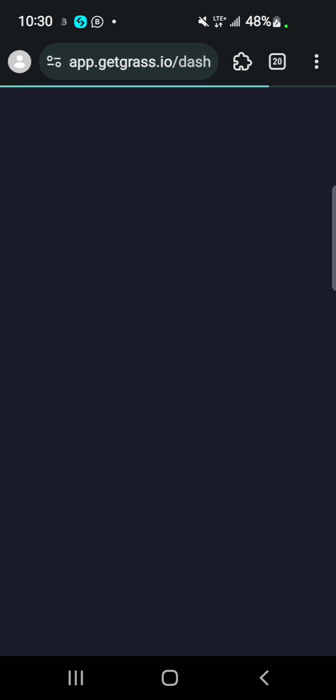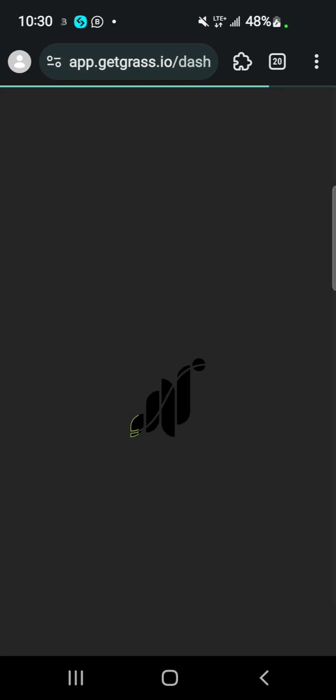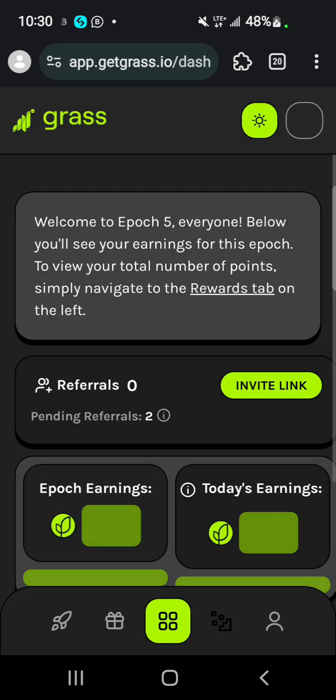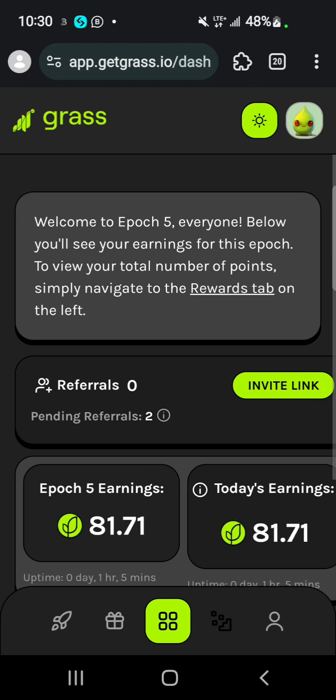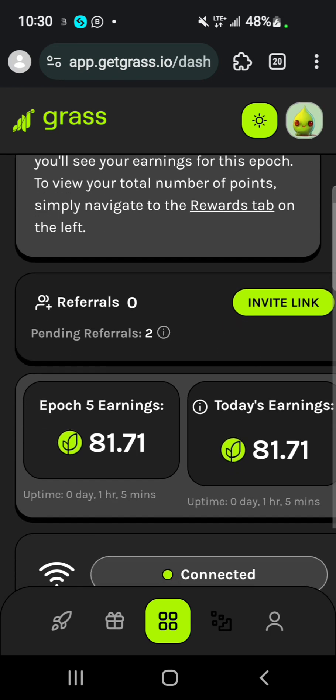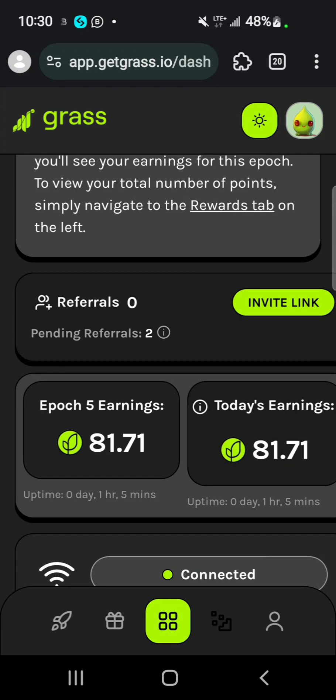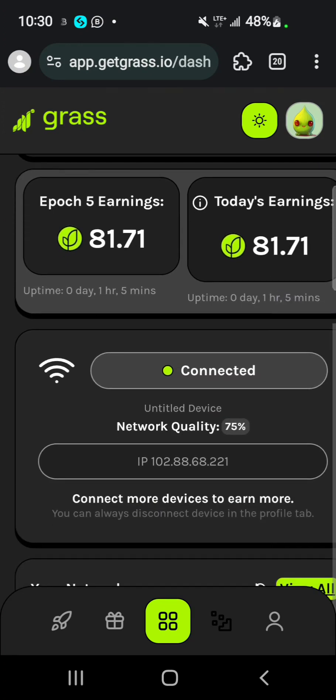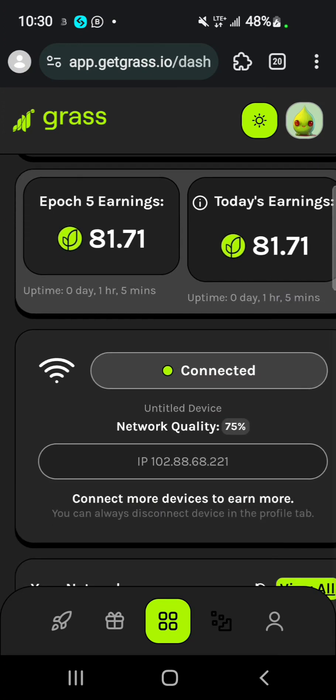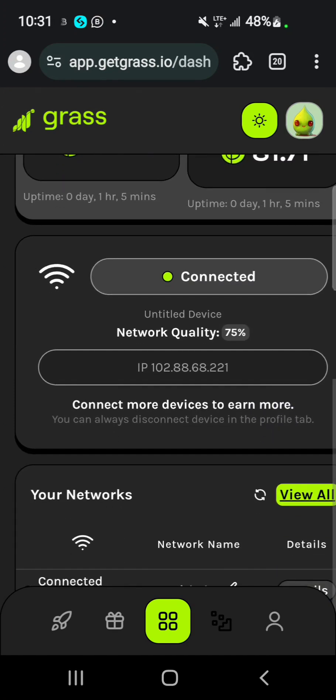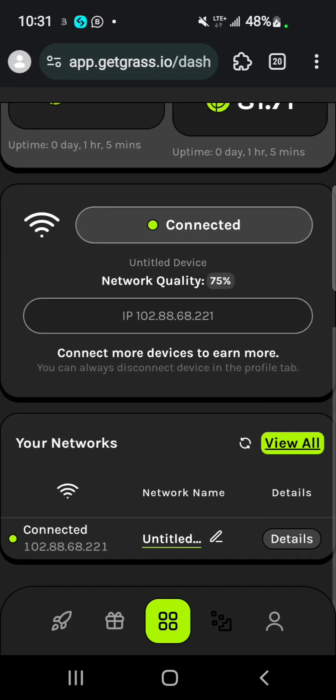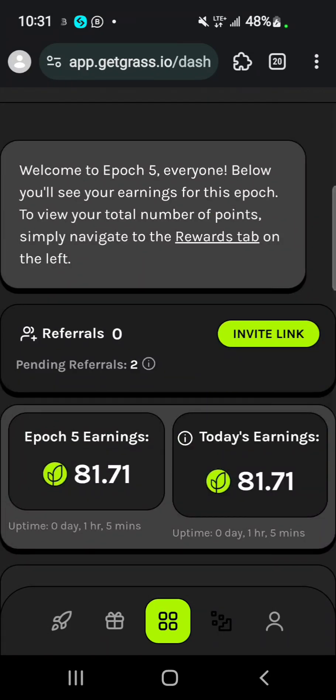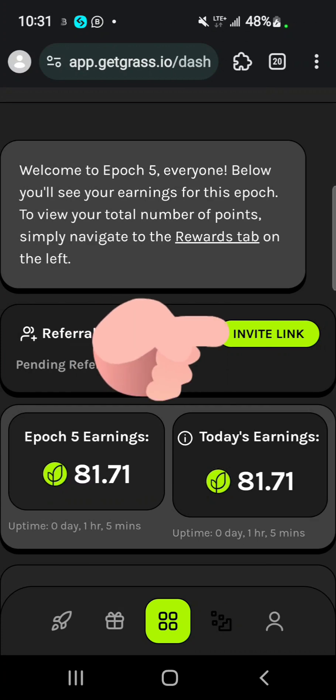If you check my dashboard, this is the Grass website. This is my current earning, which is also my today's earning because I started today. You can see it's connected - my network quality is 75%. If you want to get your referral link, you tap on the invite link.